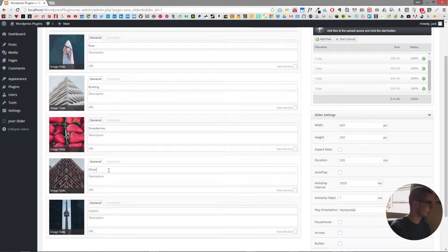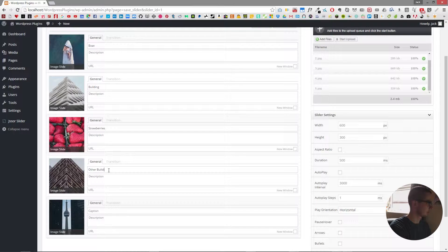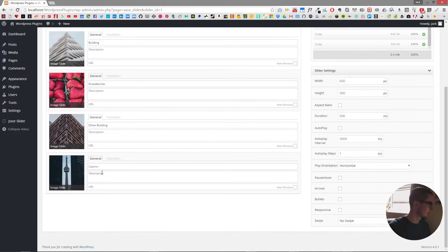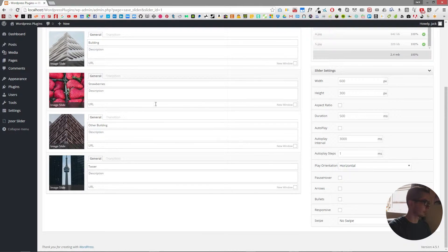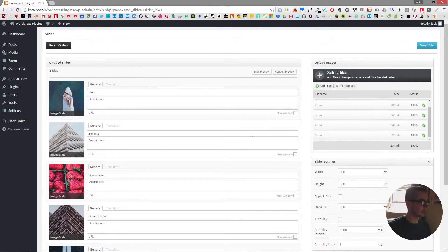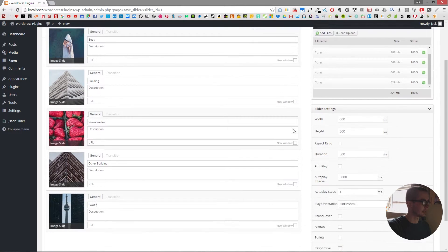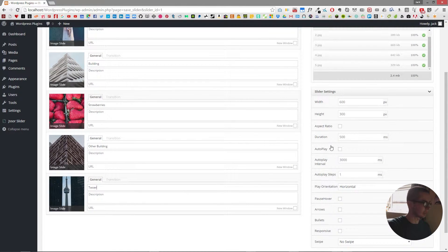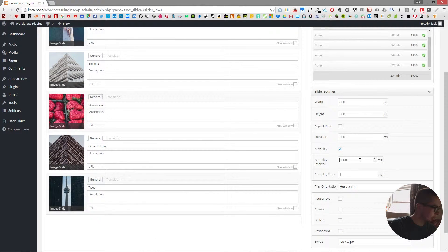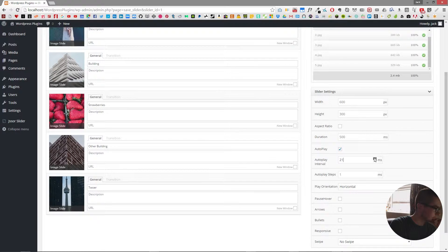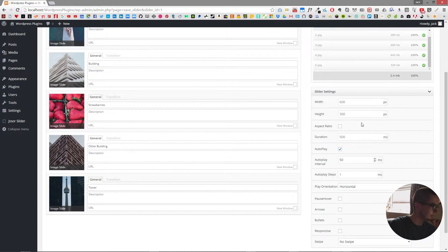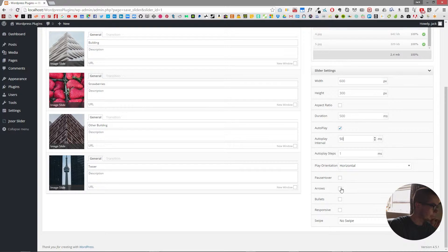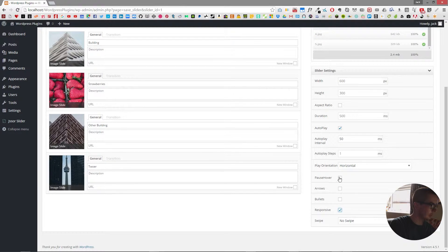So this is just an example of making a slider and then we'll put on autoplay and we'll put it to 50 and we'll make it responsive and have a pause.